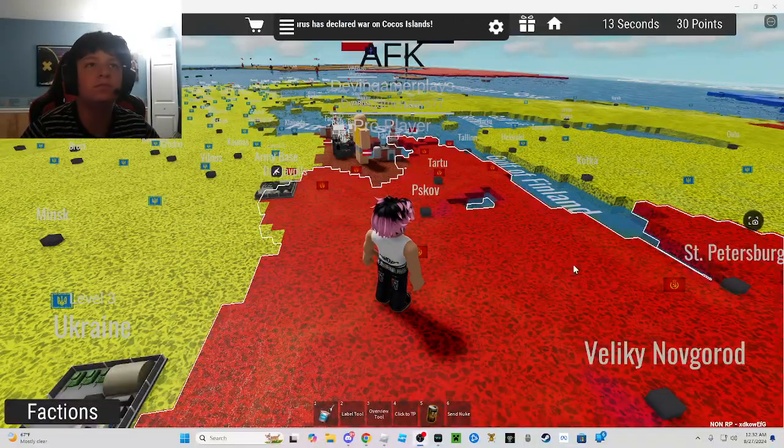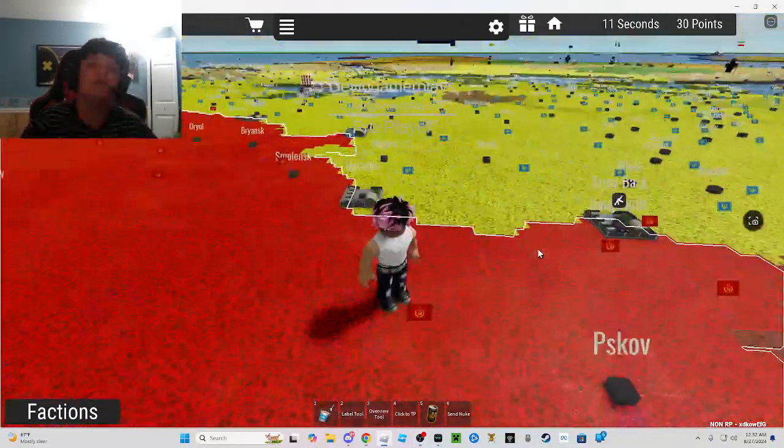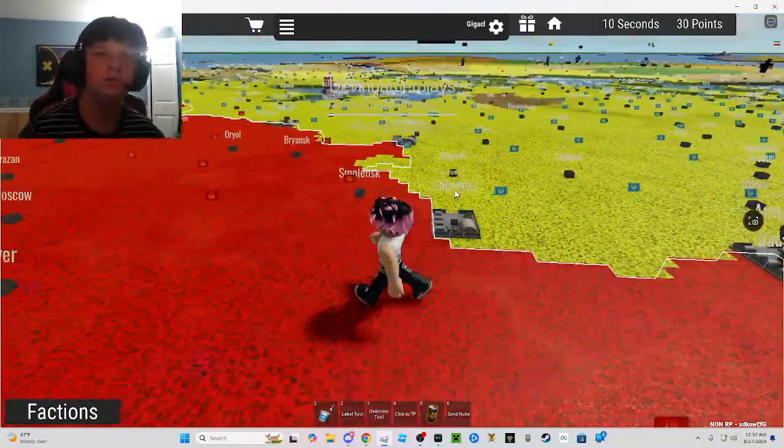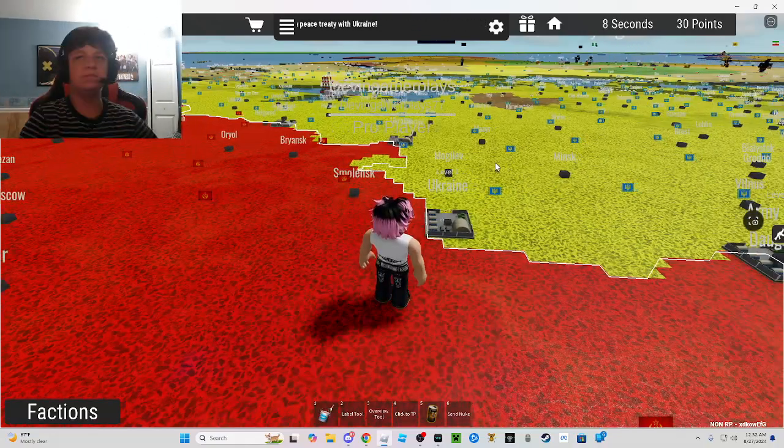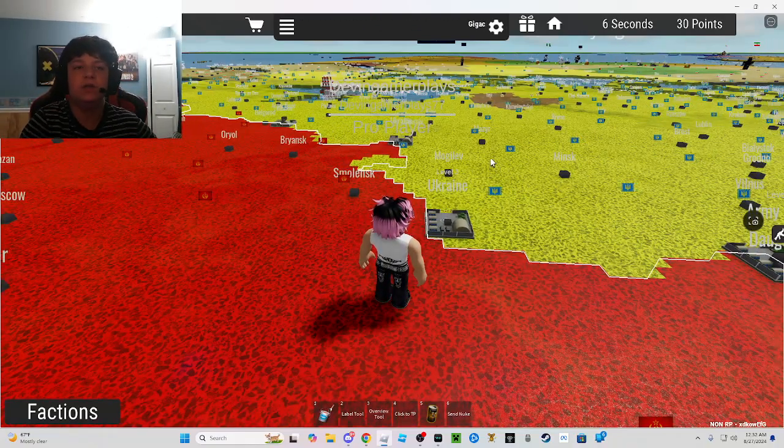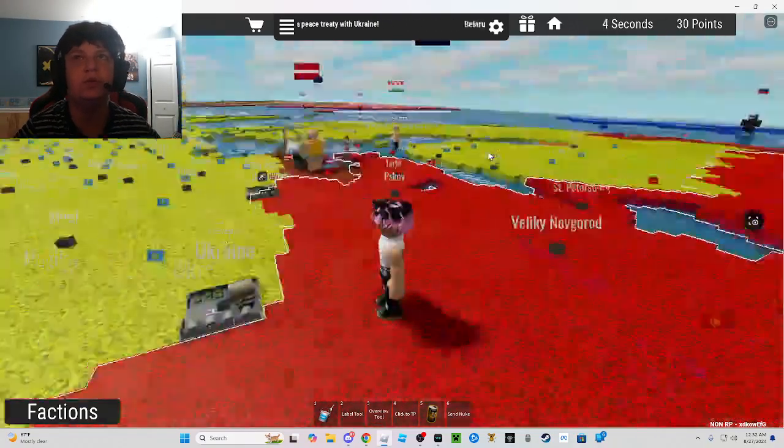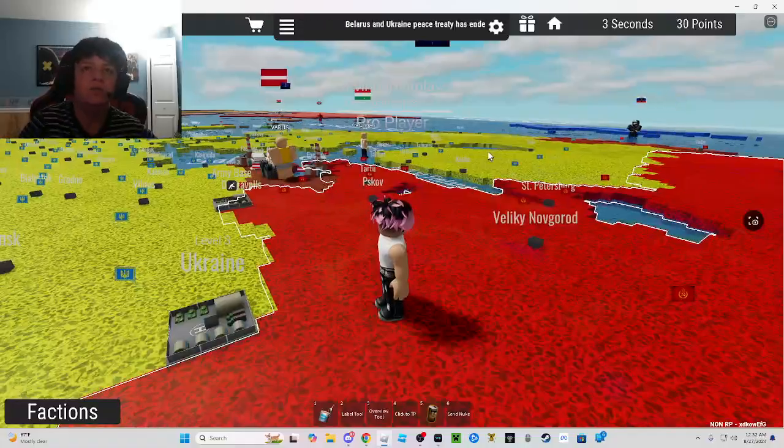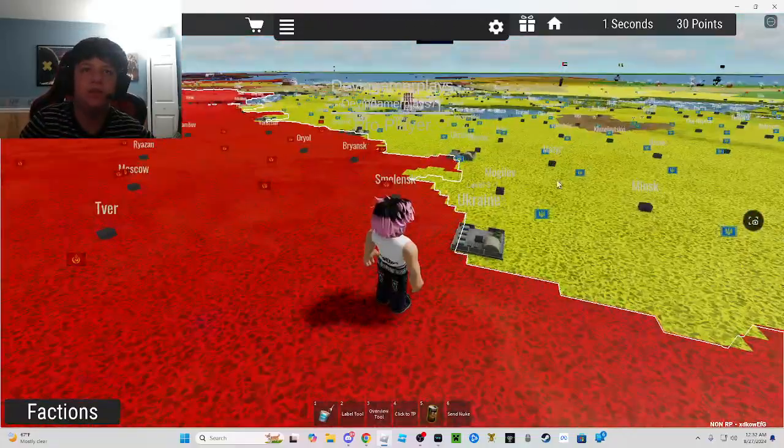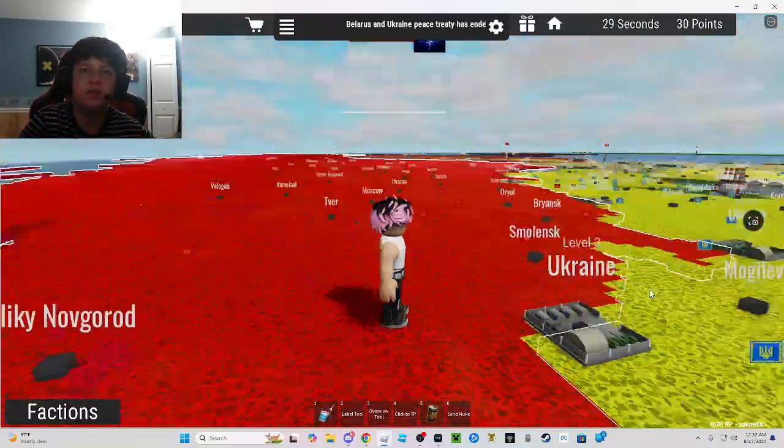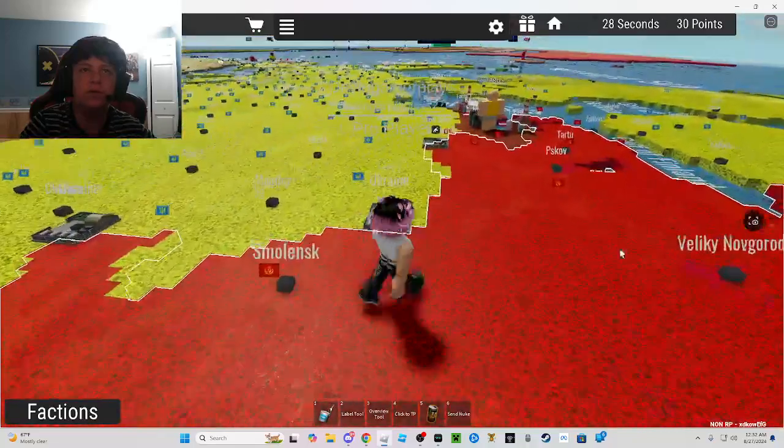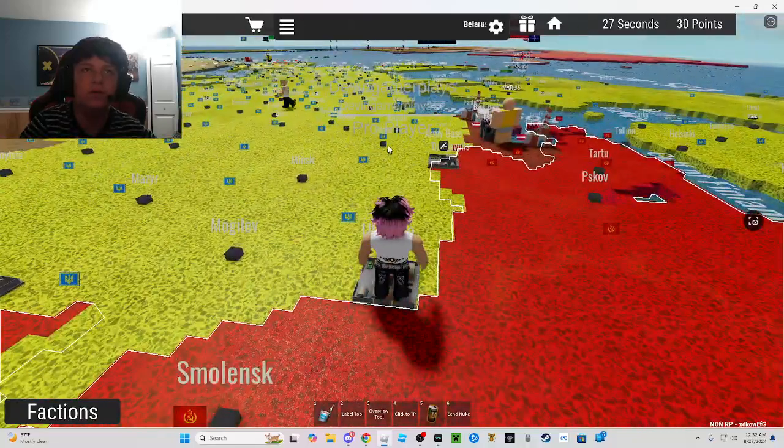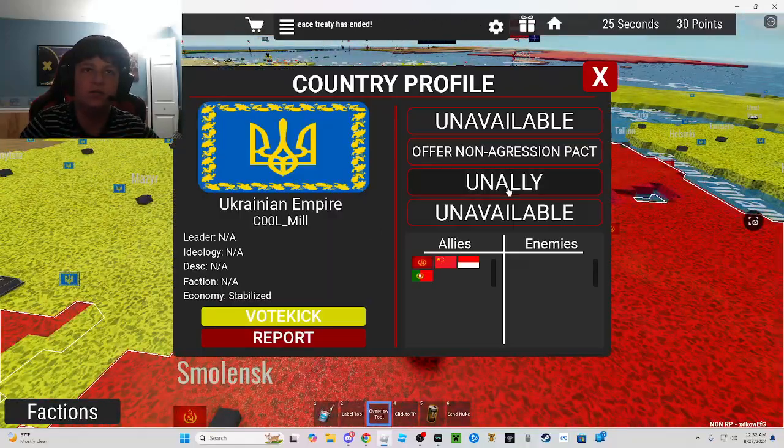Hello everyone, today we are playing world roleplay but today we are using a SAR nuke. So all of this is theirs and all of this is mine, Soviet Union. Yippee! I have to go.